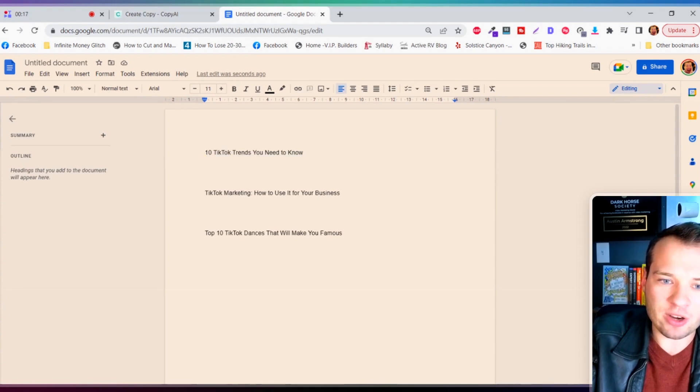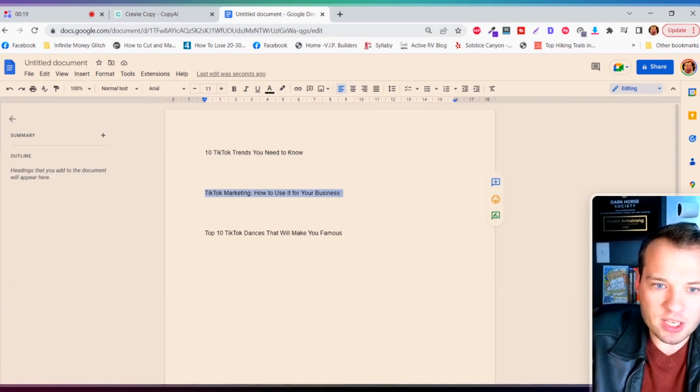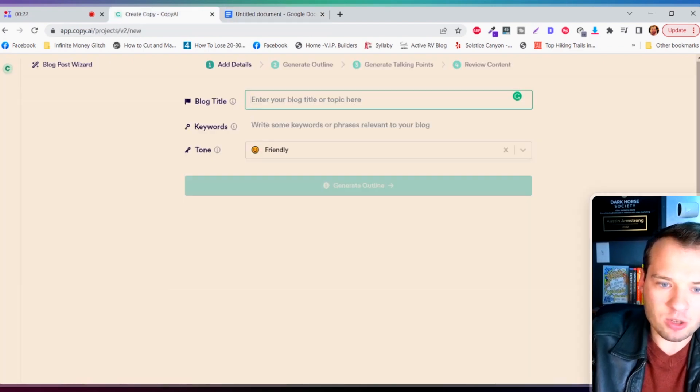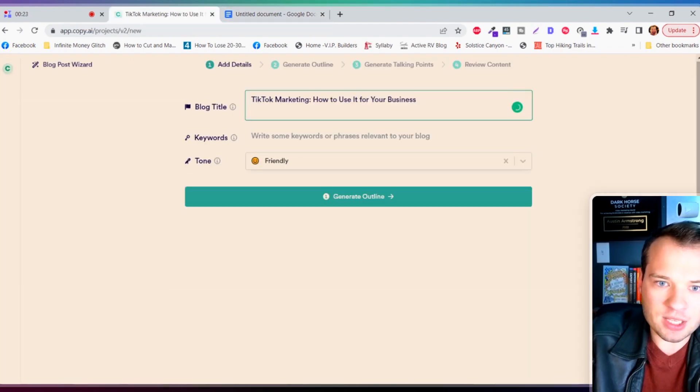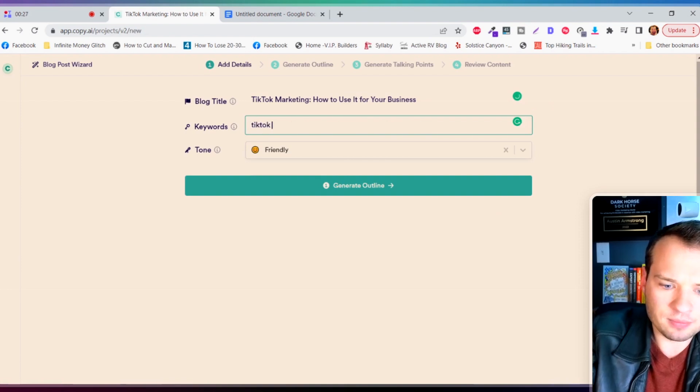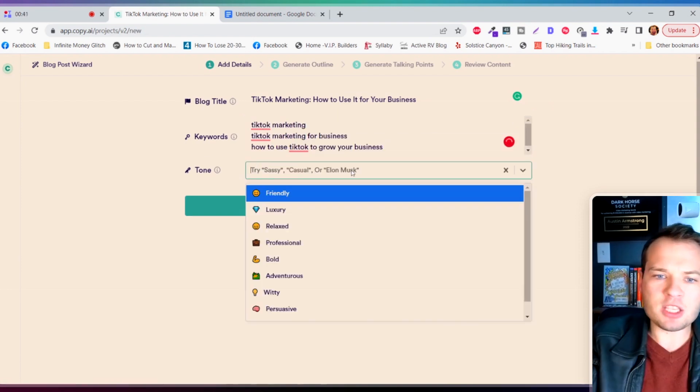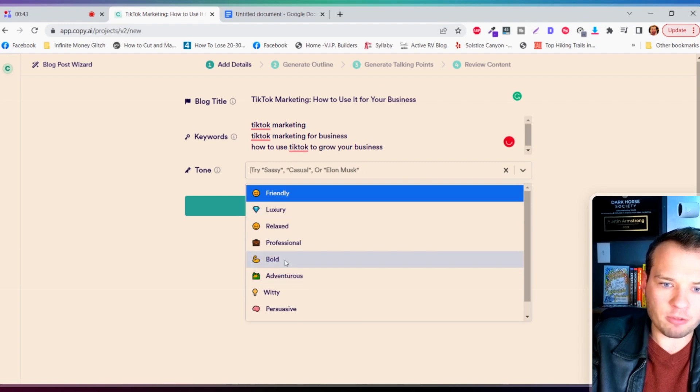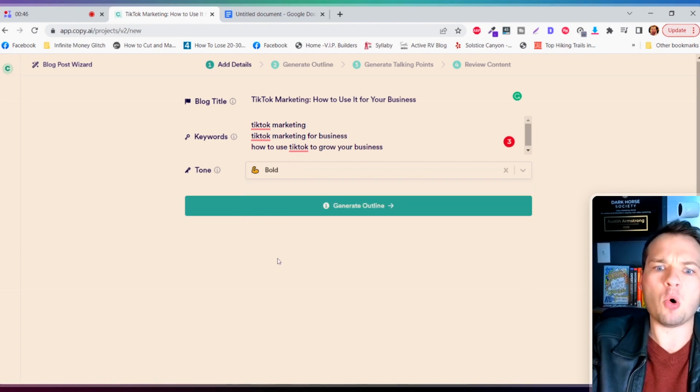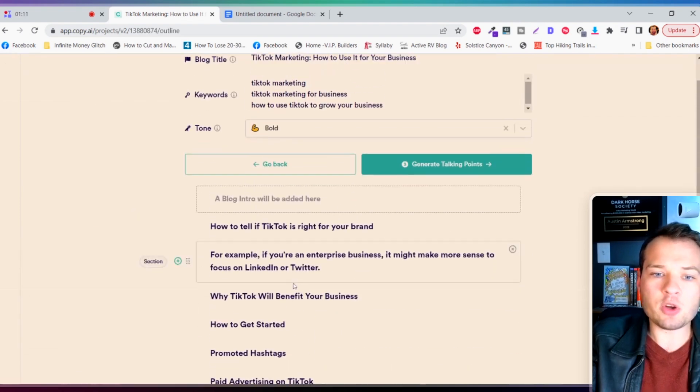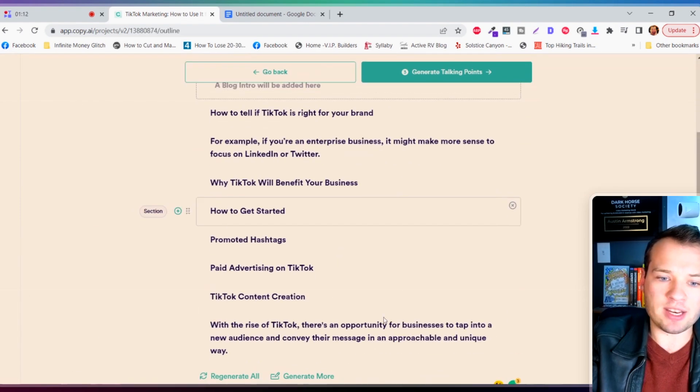I have a couple of these titles that we pulled from the title generator here. We're just gonna choose one of these here to start the script: TikTok marketing, how to use it for your business. Now I'm gonna enter in a couple keywords here. And for this I'm gonna change the tonality of it from friendly to let's go bold. Generate outline next.